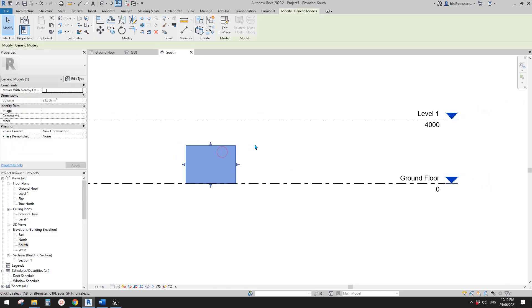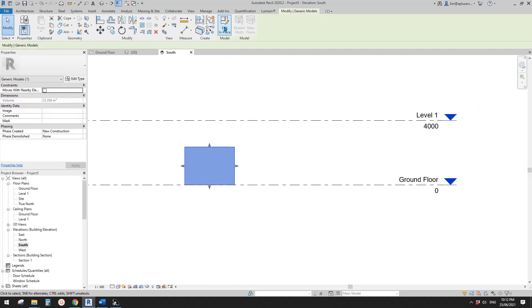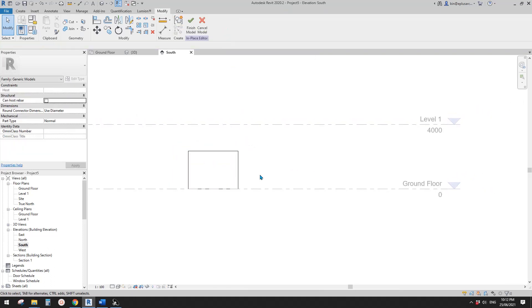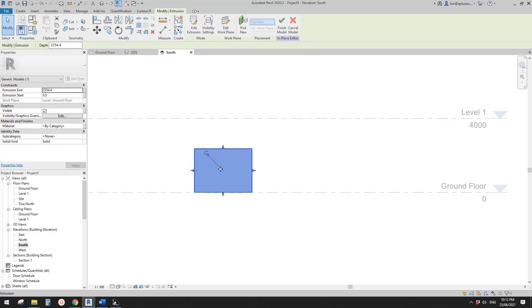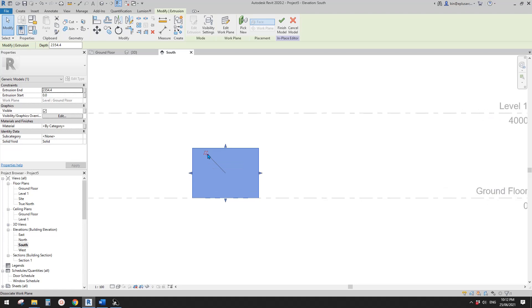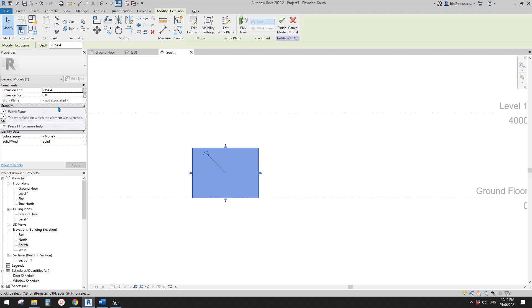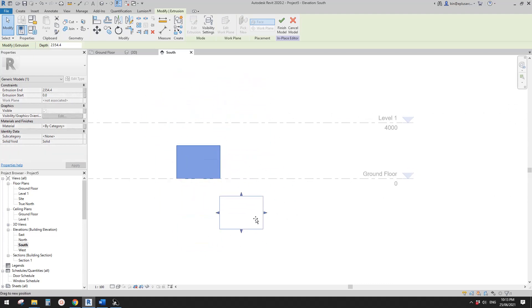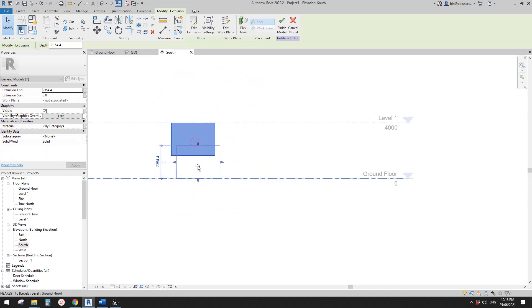So now if you go edit in place, select this extrusion and you will see this little diamond shape with a little lock. If you click on it, it says dissociate work plan. So if you click on it, now you will see this work plan of this extrusion becomes not associated. Which means now you can move it up and down wherever you like.